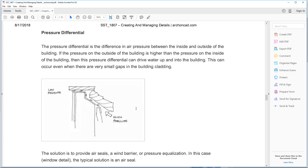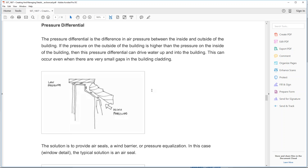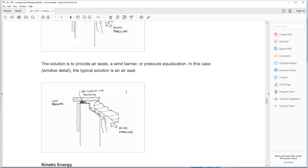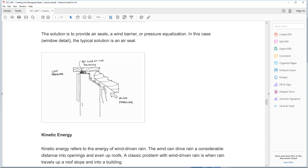We also have the problem of pressure differential. When the wind blows or there's atmospheric pressure, you have different pressure inside than outside. If there's high pressure outside and low pressure inside, water can actually creep up your flashings and get into the building. The solution is to provide an air seal — a rod backing to protect the back of the seal, then seal it up with some sort of plastic-y, silicon-y air seal.